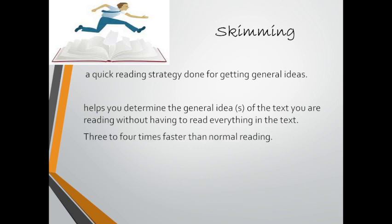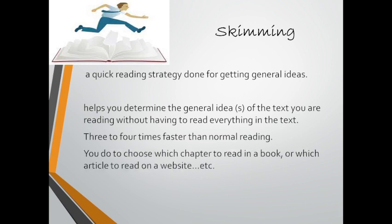It is three to four times faster than normal reading and this strategy is used to help you choose which chapter to read in a book or which article to read on a website.